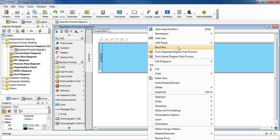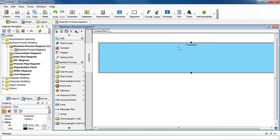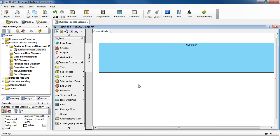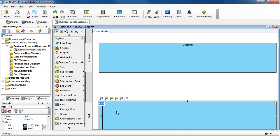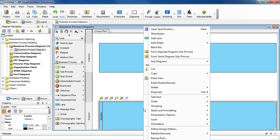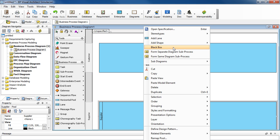Select Black Box to make it a black box. Then we'll add another pool and name it Supplier. Press Enter. Again, right-click on it and then select Black Box.